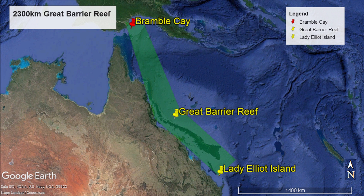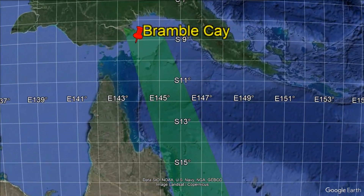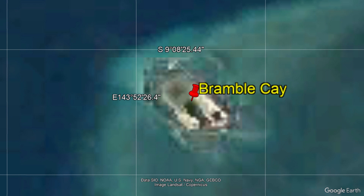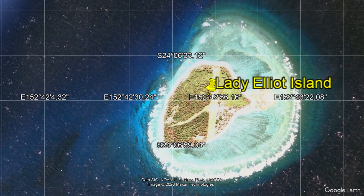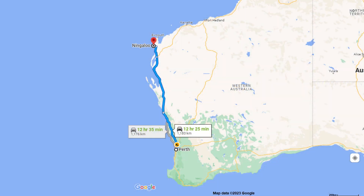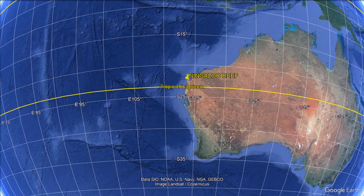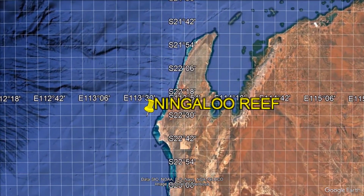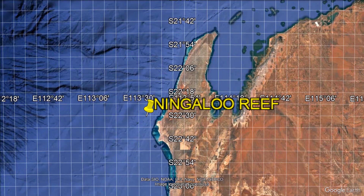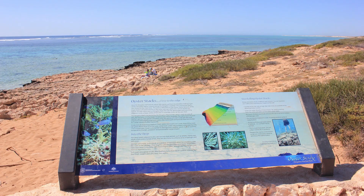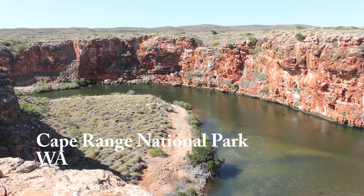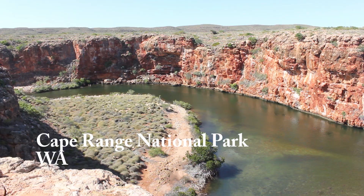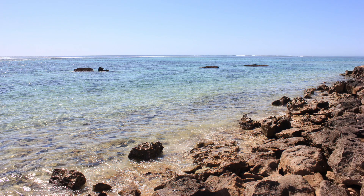The Great Barrier Reef extends 2,300 km from Bramble Cay near Cape York at a latitude of 9 degrees 8 minutes south to Lady Elliot Island at a latitude of 24 degrees 6 minutes south. Australia's other famous reef, Ningaloo, is located 1,200 kilometers northeast of Perth between the latitudes of 21 degrees 42 minutes 14 seconds south to 24 degrees 1 minute 52 seconds south. Ningaloo is believed to be young in geological terms at about 8,000 years old, and the karst landscape of the adjacent Cape Range National Park owes its existence to changes in sea level exposing previous reefs.